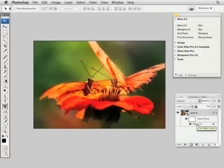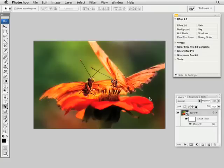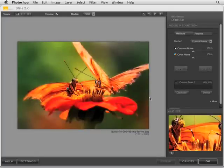Now in the future, if you need to go back in and edit and make a slight adjustment again, I can just click on that area, Define 2.0, in that smart filter, and it'll take me back into Define again.